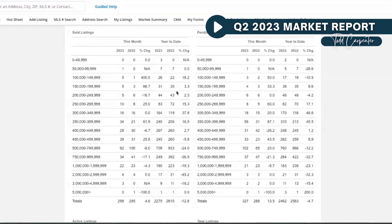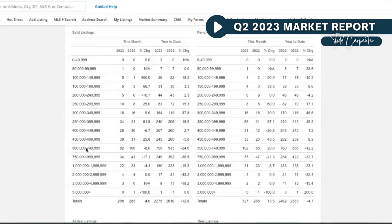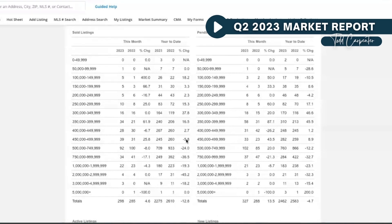The interesting thing is if you watch these price bands here—and I wish we had a little better separation, our MLS needs to probably give us more detail—but you can see the market's down 12.8%, and then we go from down 5.8% here from $450K to $499K, which is actually outperforming the market.